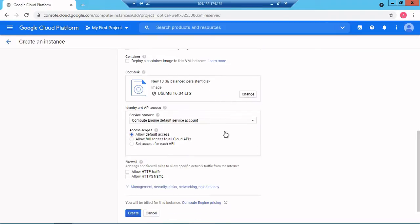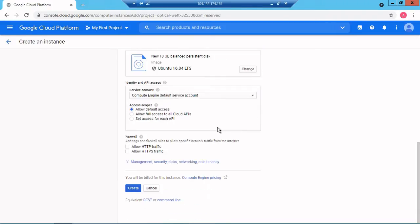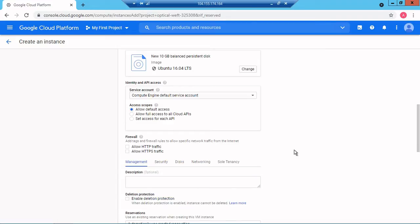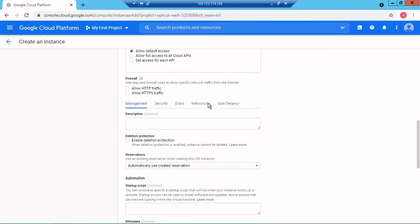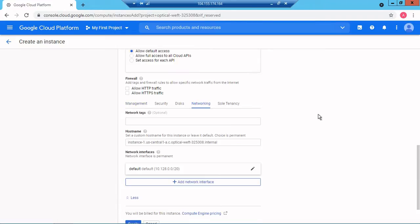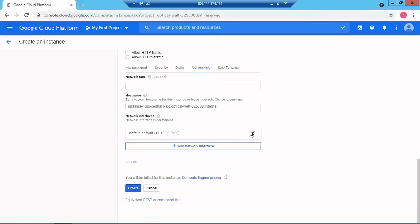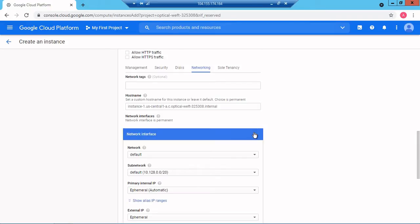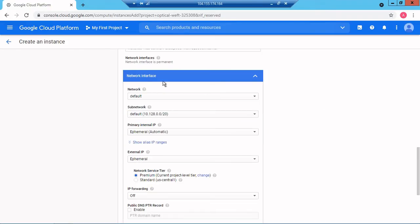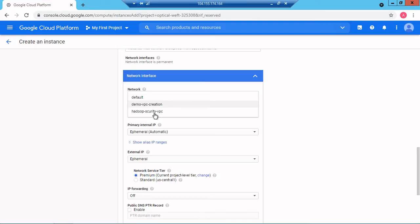The rest of the settings I will keep as is. In the Management section I'll click on Networking. In the networking I will select my own VPC. From the network interface by default it's selecting the default one.